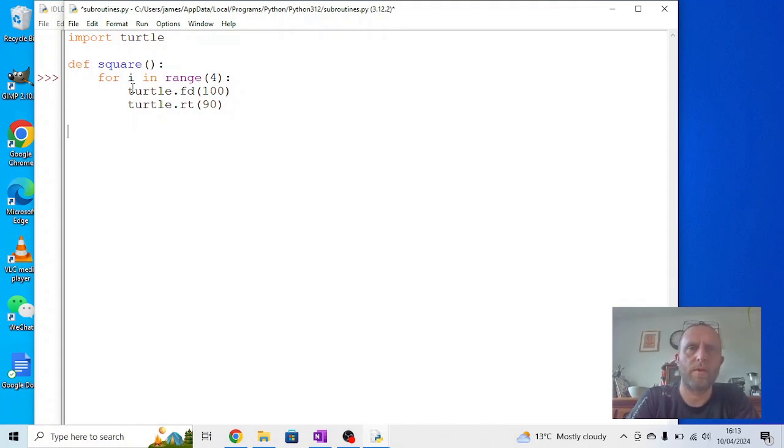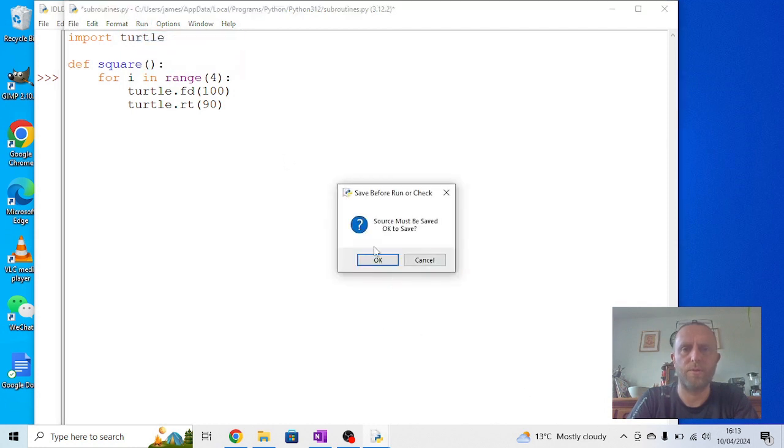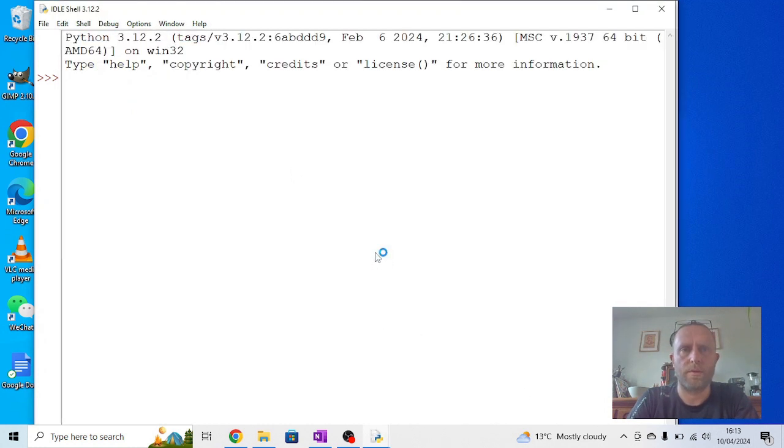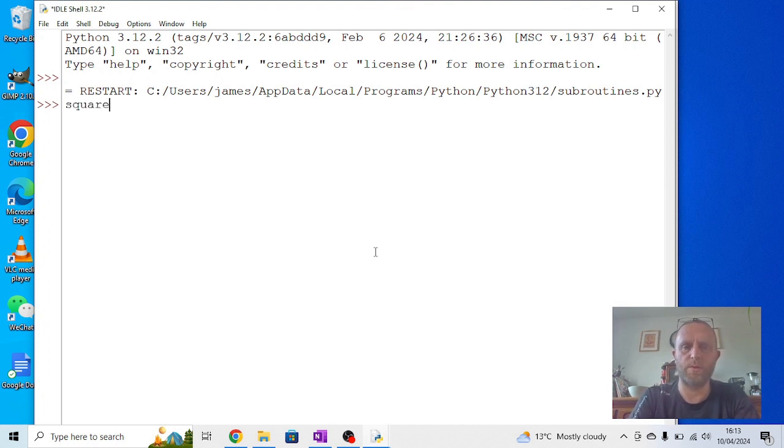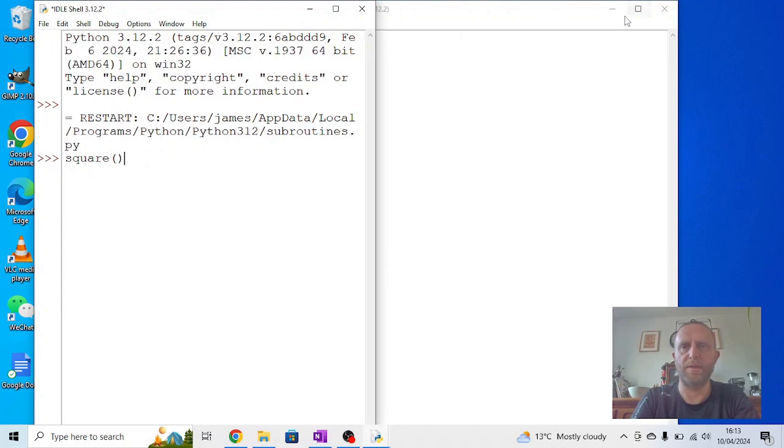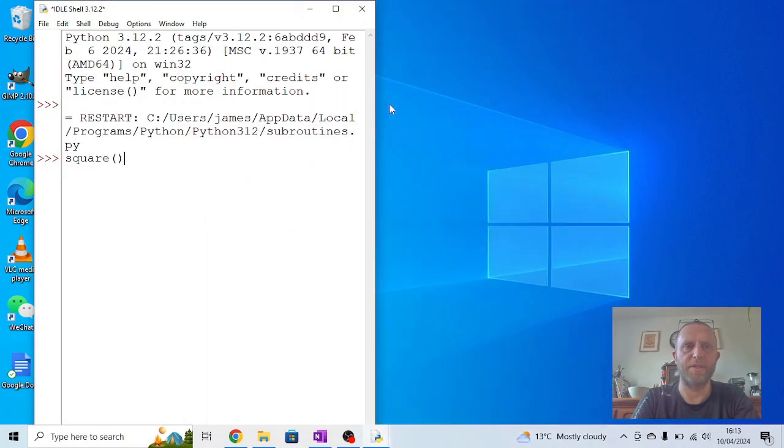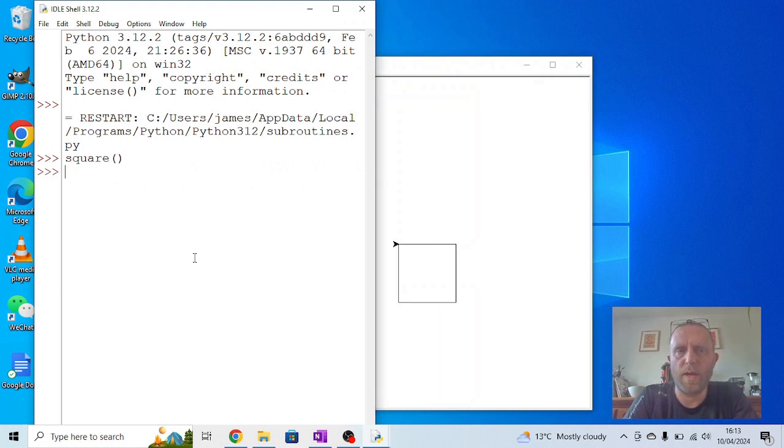Okay, now if I run that module we should see nothing happens. But if I now write square, bring this across so I can see it, minimize that so it doesn't get in the way, and press enter, it draws a square because we've taught the computer what square now means.